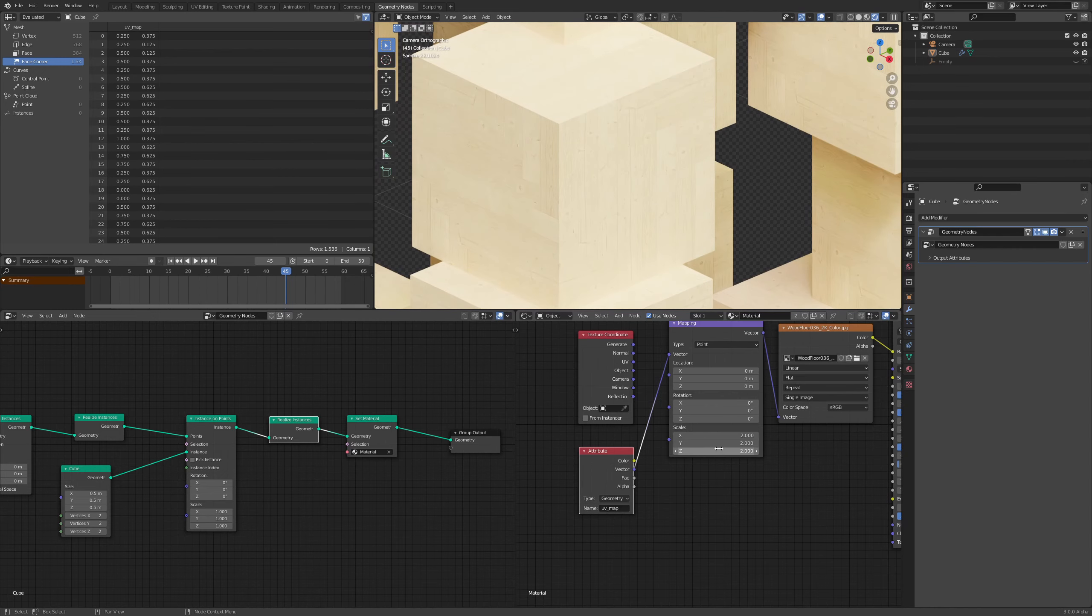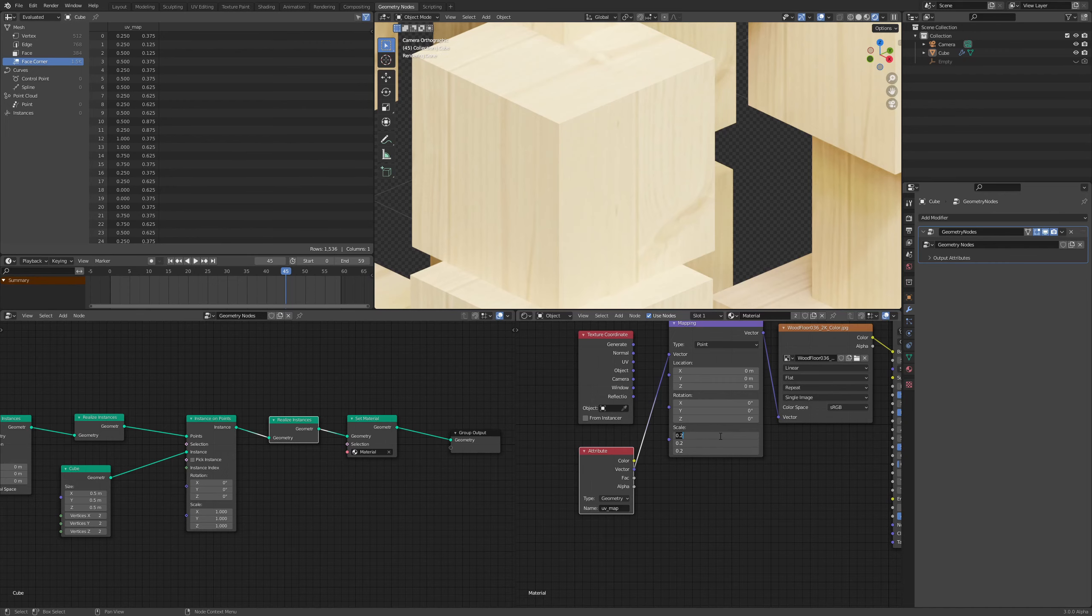So if I change the scale of it, you'll see that it's increasing. If I make it something like 0.2, it's stretching.